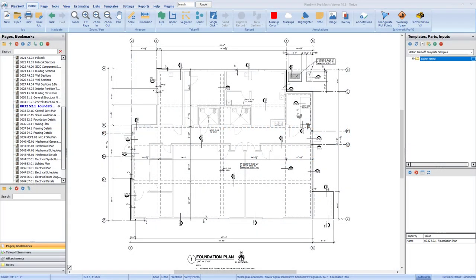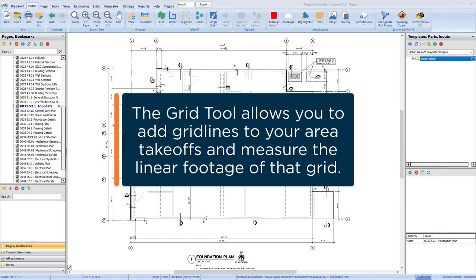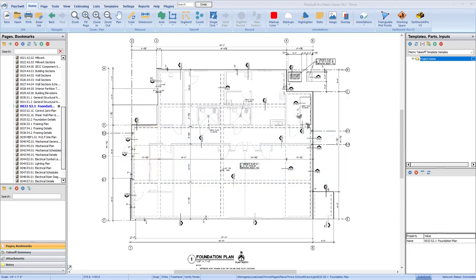Within PlanSwift, you have the ability to add grid lines within an area takeoff, which allows you to calculate items such as rebar within a slab or linear footage of grout in a tile floor.